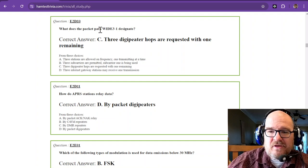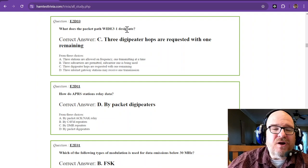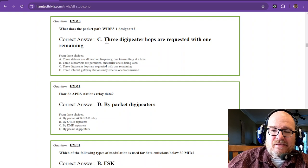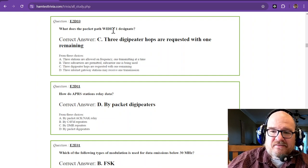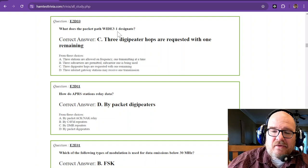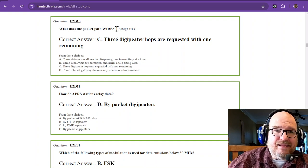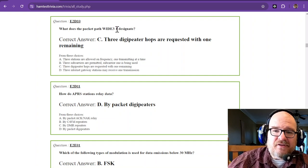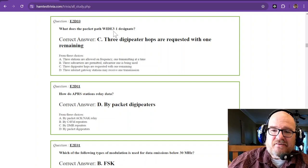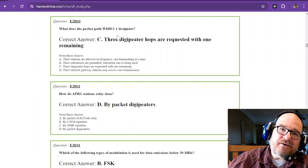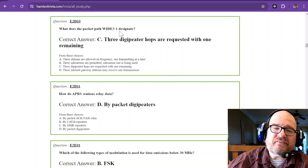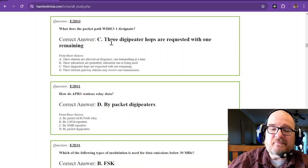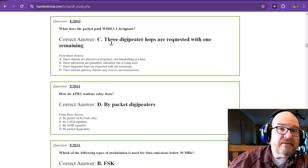What does the packet width Wide 3-1 designate? It designates that three digipeater hops are requested and there is one remaining. This last number is your countdown. It might start as 3-3, then count down to -2 as it hops once, -1 as it hops the second time, and then the third hop completes it.